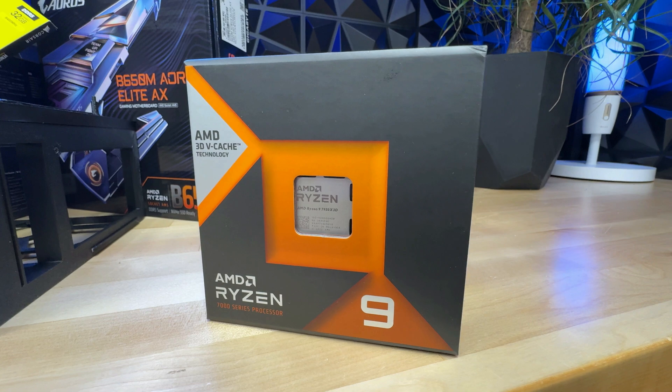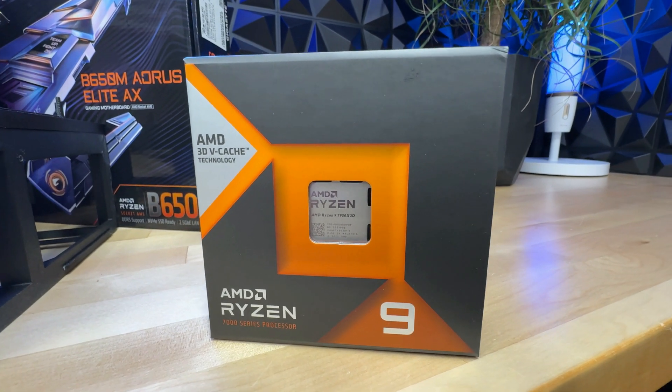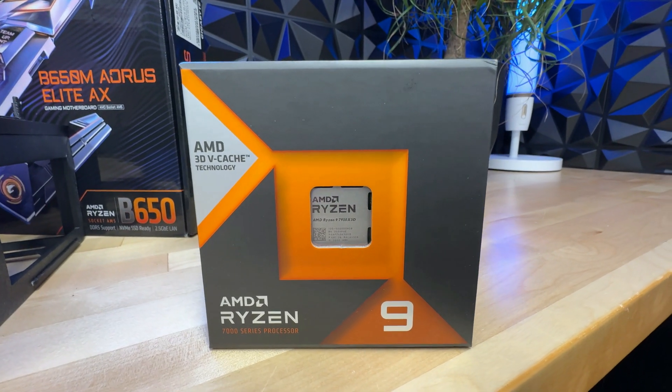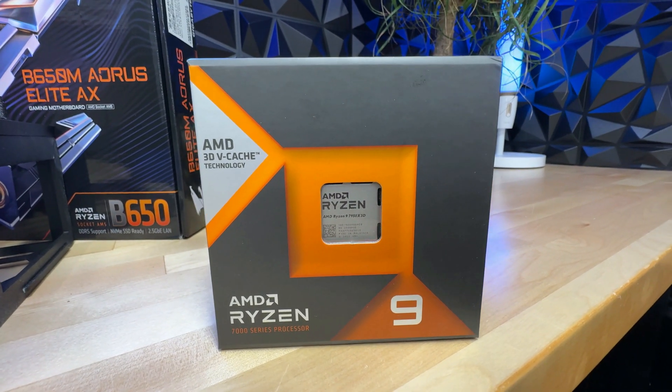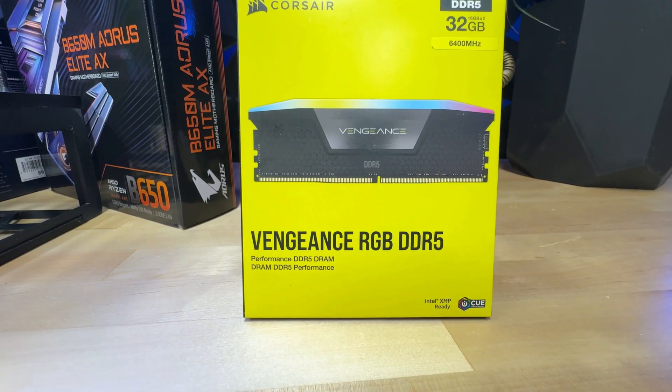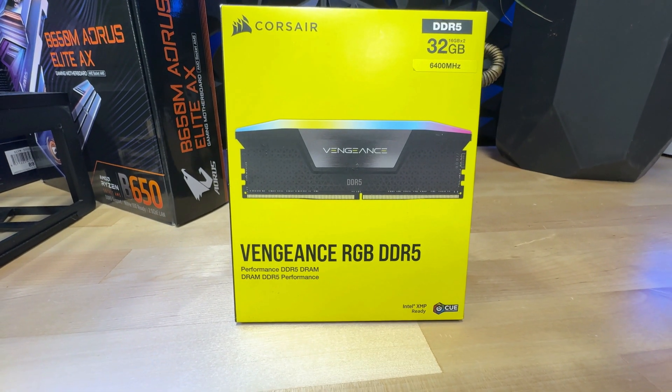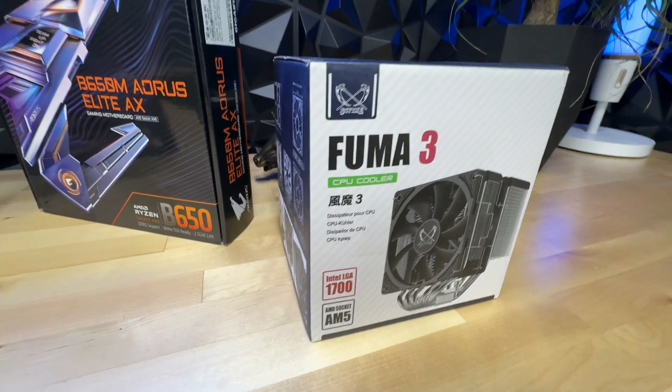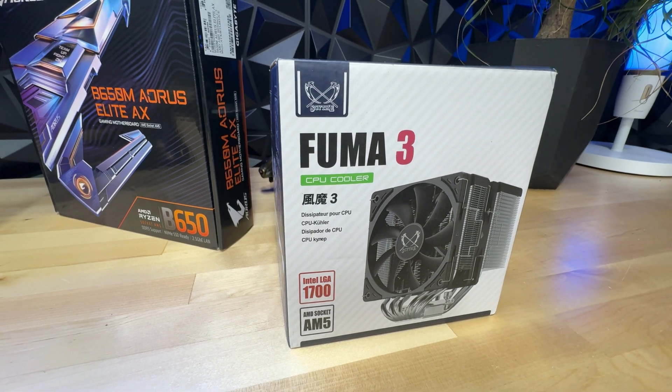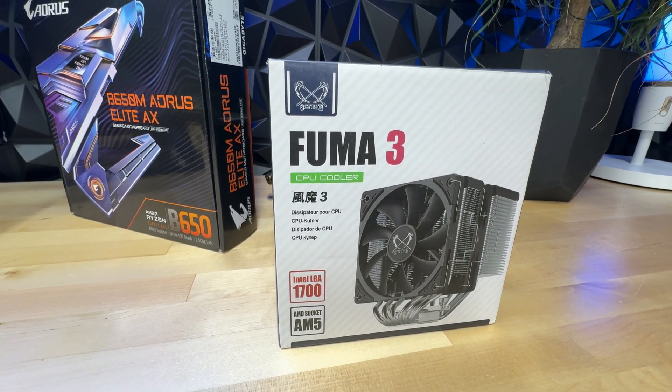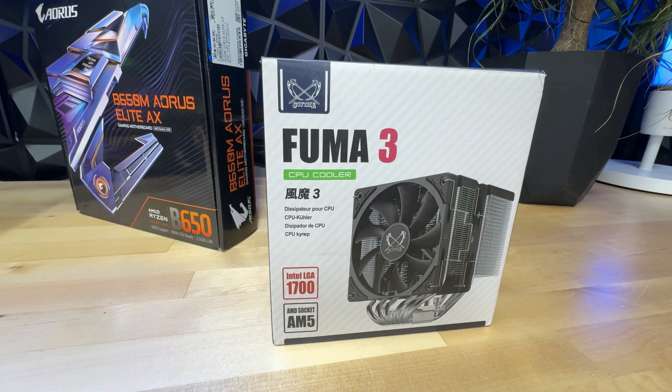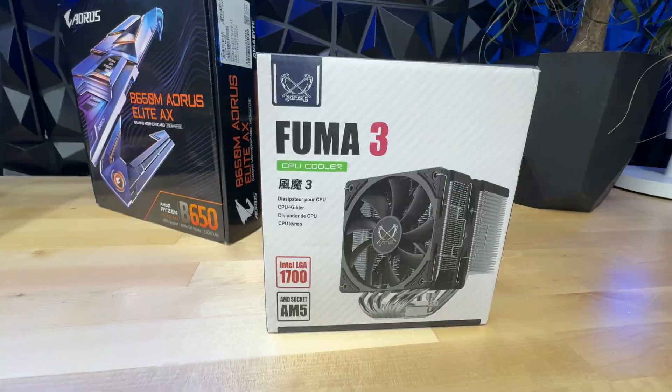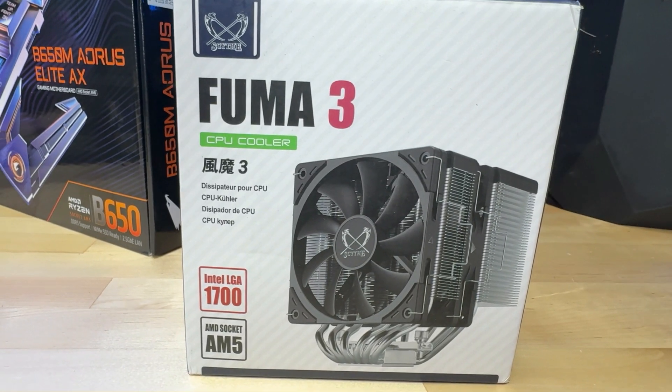The base of this build is going to be the Ryzen 9 7950X3D, one of the best CPUs that you can get for the consumer grade. We're pairing that with 32GB of DDR5. I'm going to be using this cooler that fits the AM5 socket, although there is a link in the description below to a cooler that's just about $30 over on Amazon that I use for all my other CPU rigs. It works great.